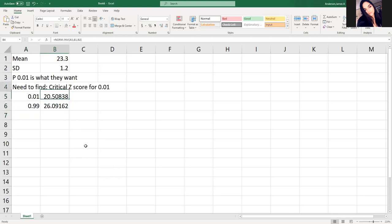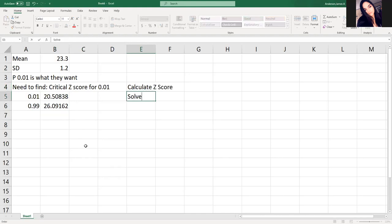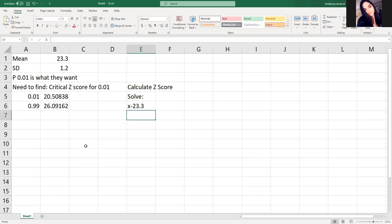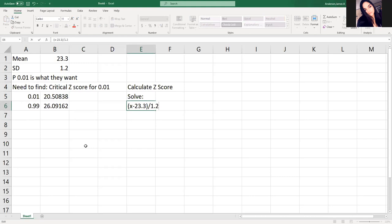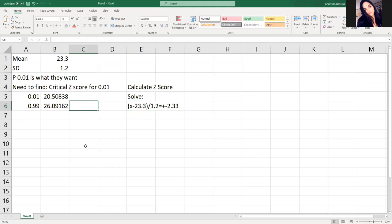So instead of having to do, if we were to do it this way, we would have to calculate the score, and then you would solve x minus 23.3 divided by 1.2 is equal to plus and minus 2.33, which would give you both your values. That's what you would do if you were going to calculate them by hand.